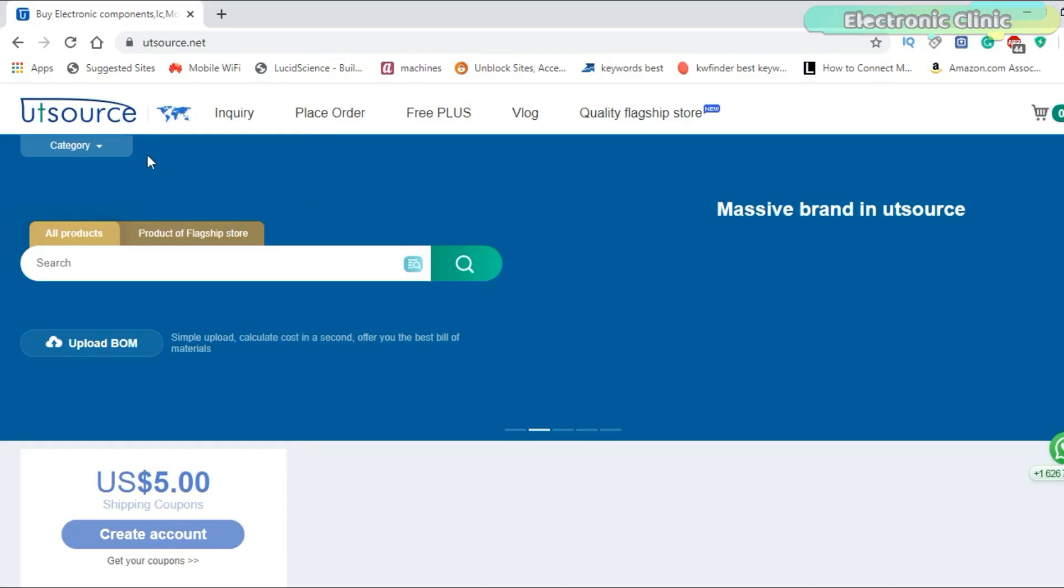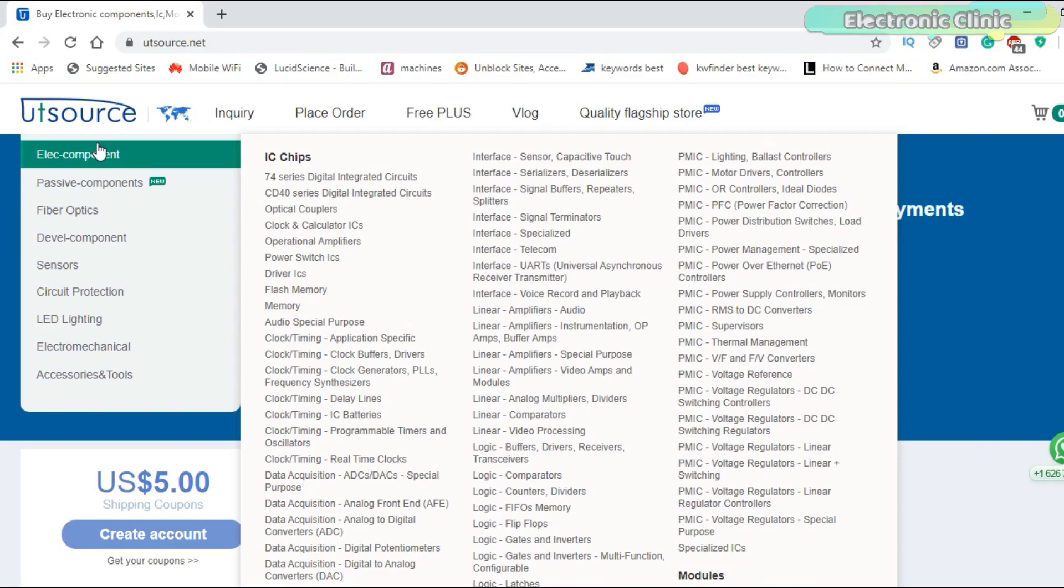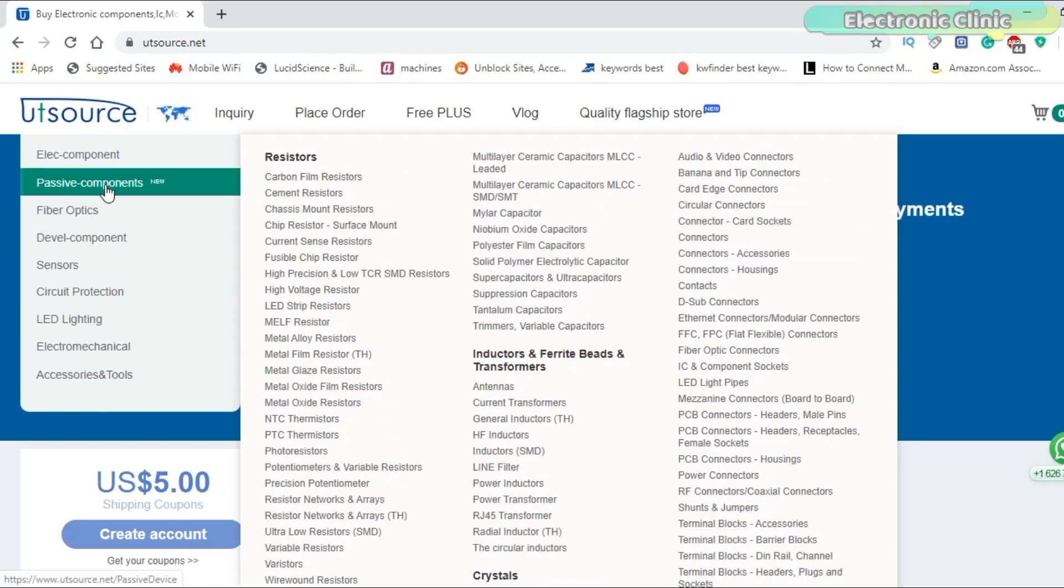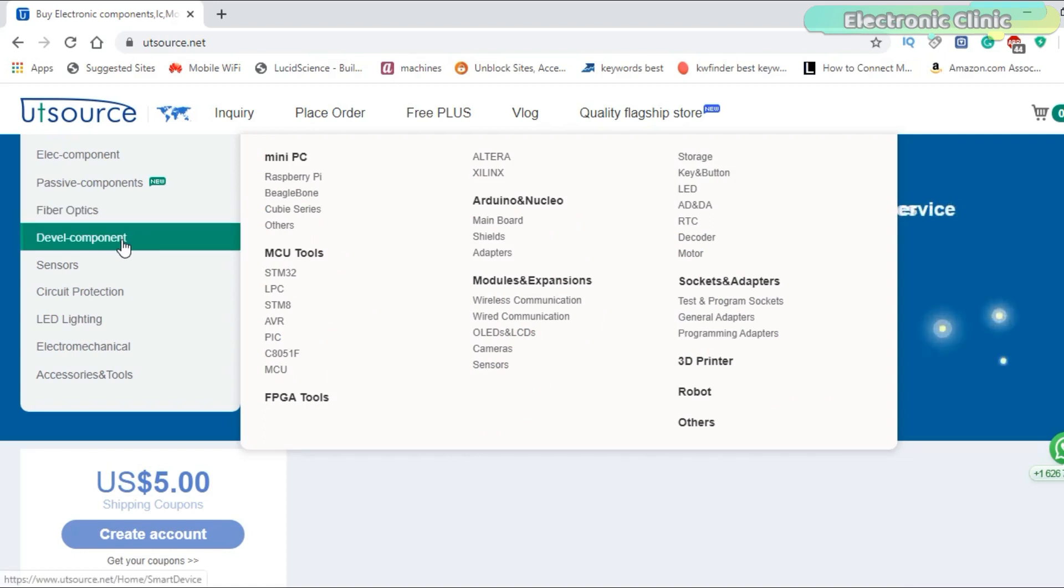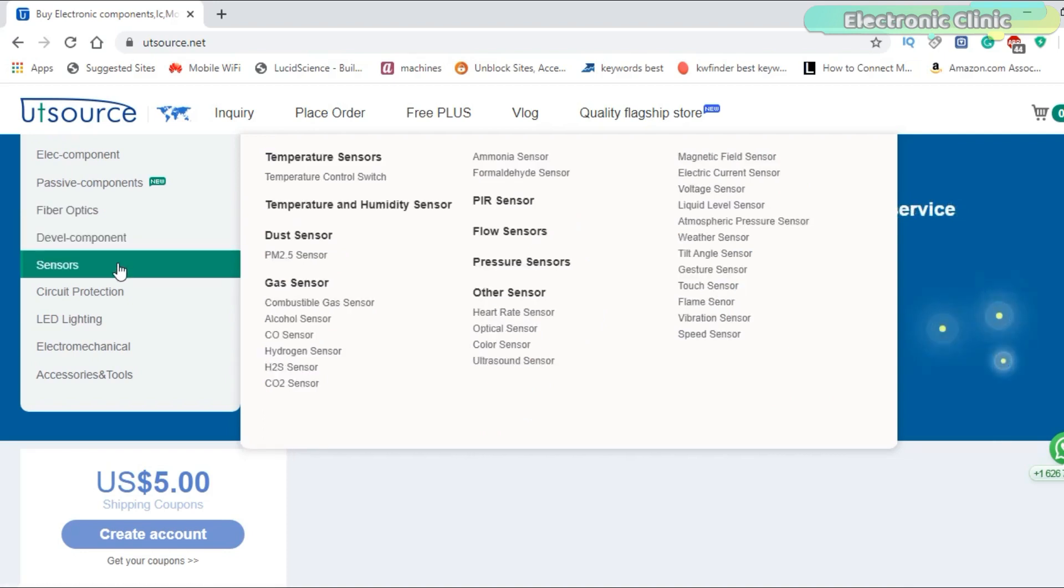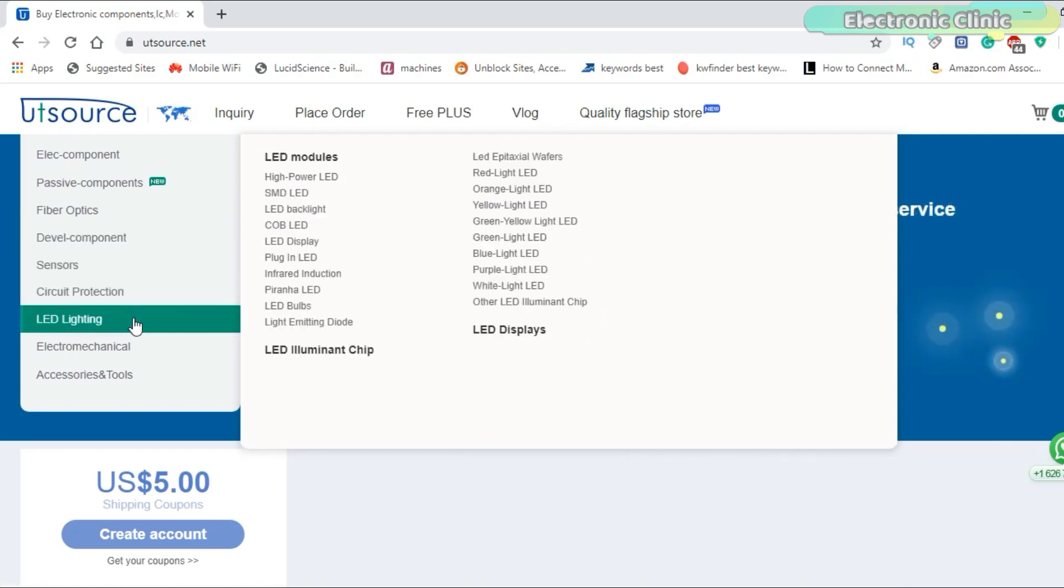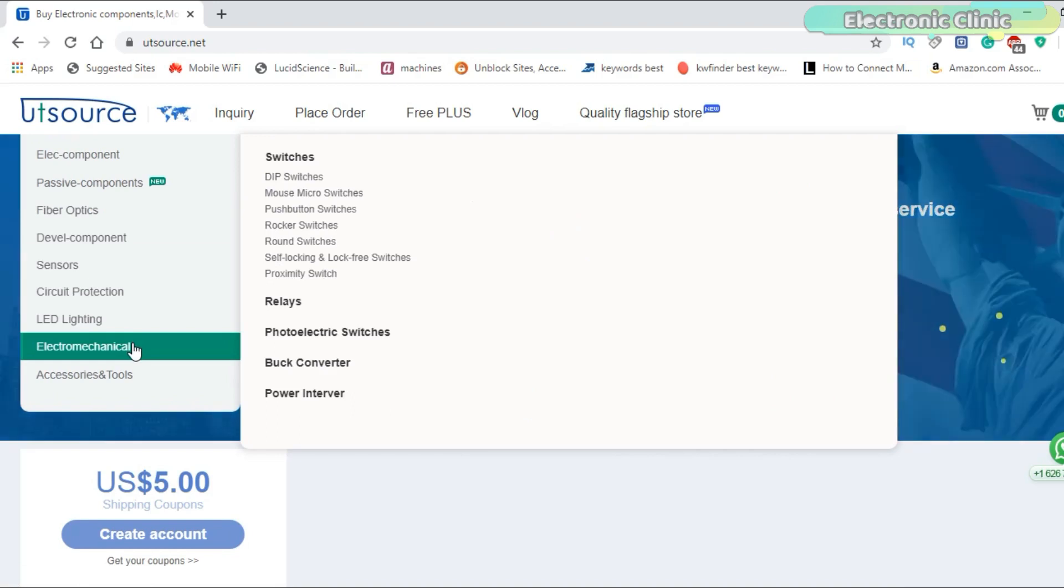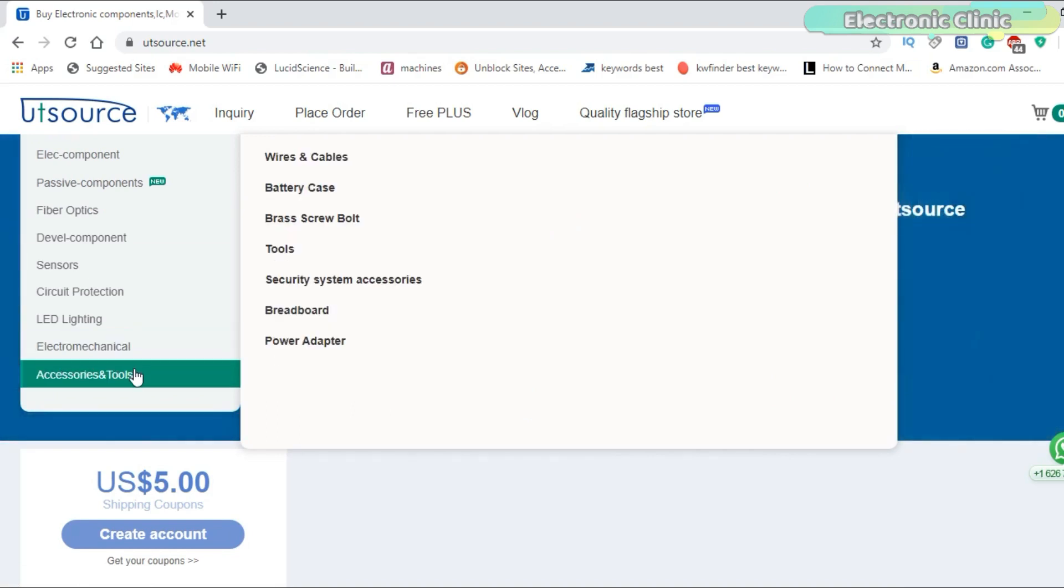This video is sponsored by UDSource.net. UDSource has a wide range of IC chips, passive electronic components, fiber optics, controller boards, sensors, protection modules, LEDs, electromechanical relays, accessories and tools.